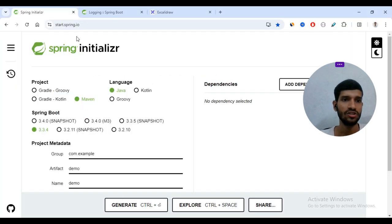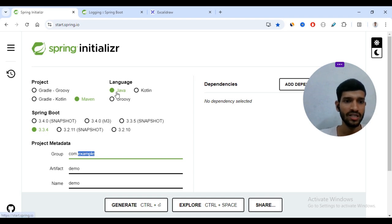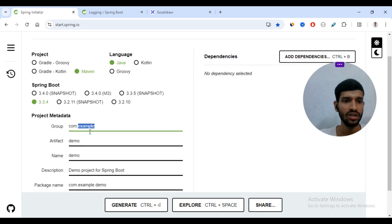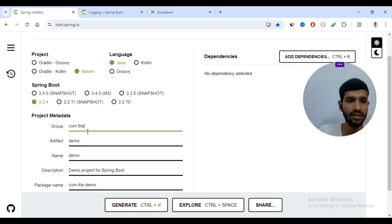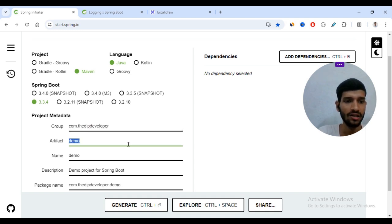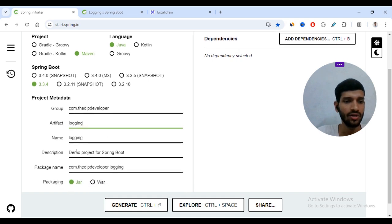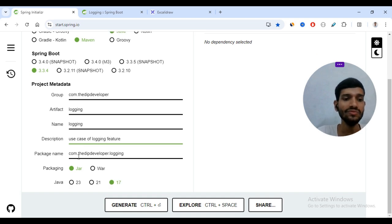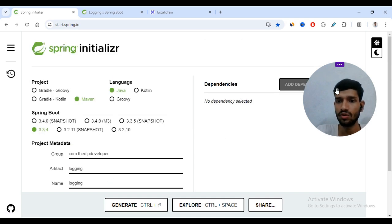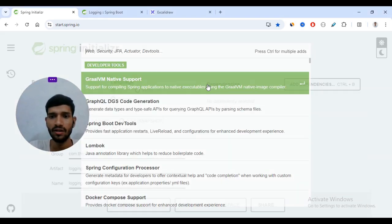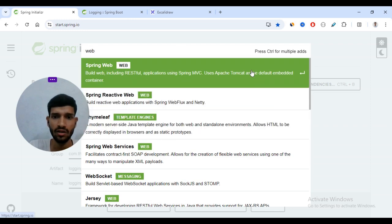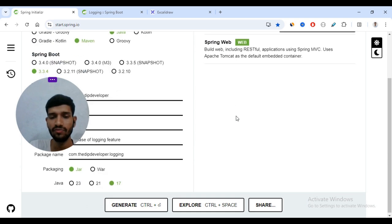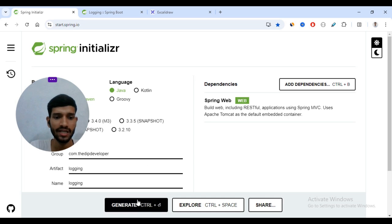We will go to start.spring.io. I will use Java as the language, Maven as the project type, and Spring Boot 3.3.4. The group is com.deep.developer and the artifact will be 'logging'. For packaging we use JAR and Java 17. To work with the logging concept, we will use a simple dependency called Spring Web, because by default Spring Web includes the starter logging. We will generate the project and open it in IntelliJ.